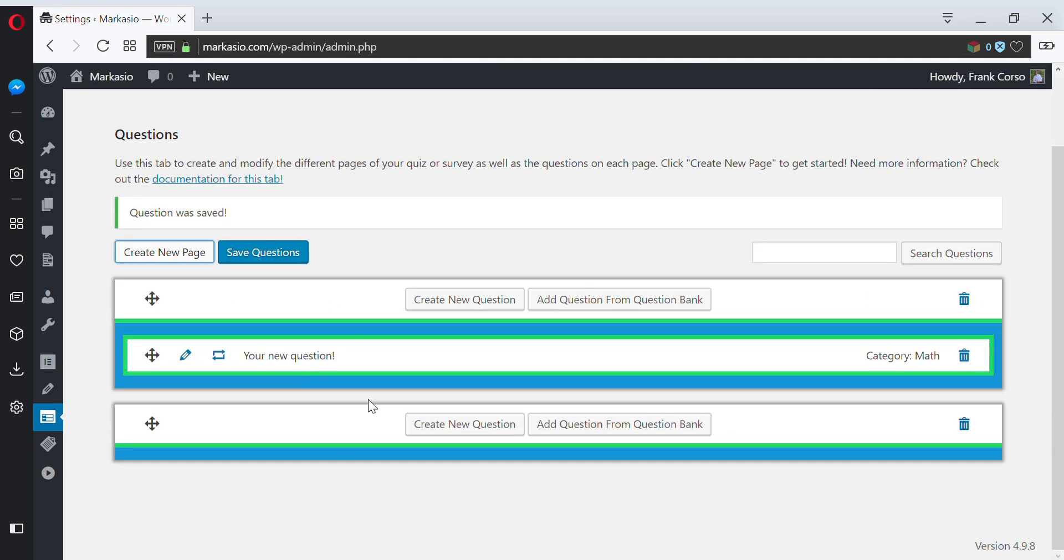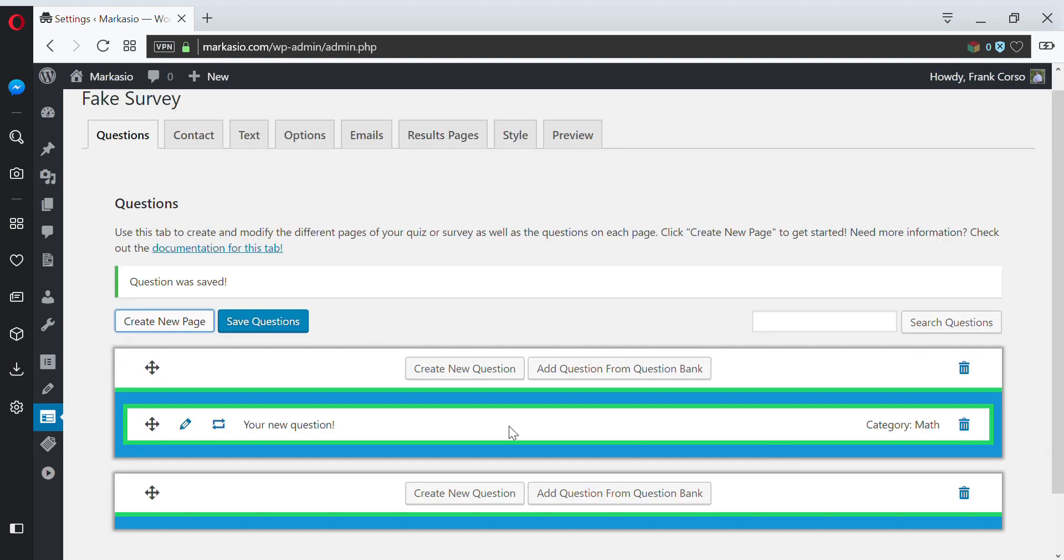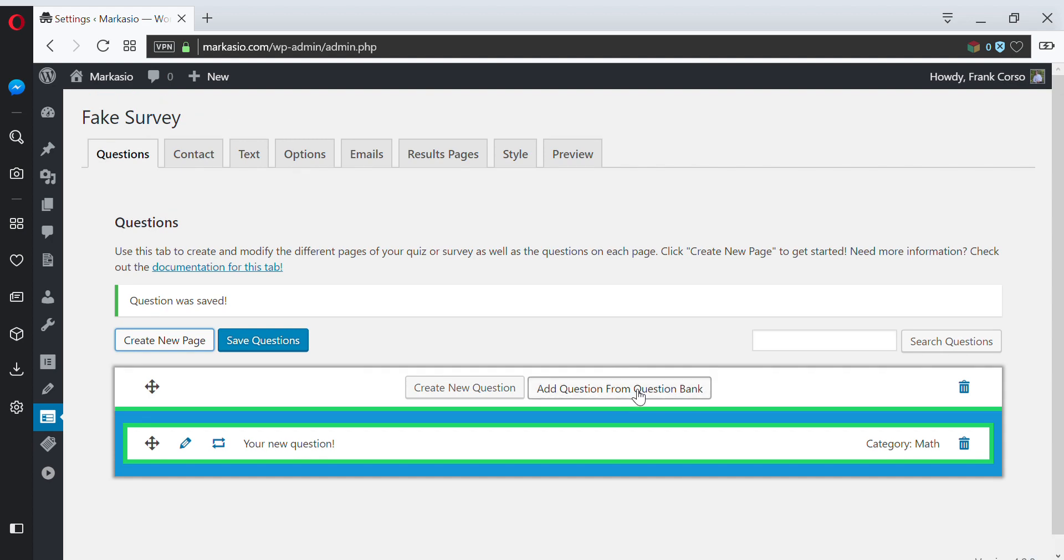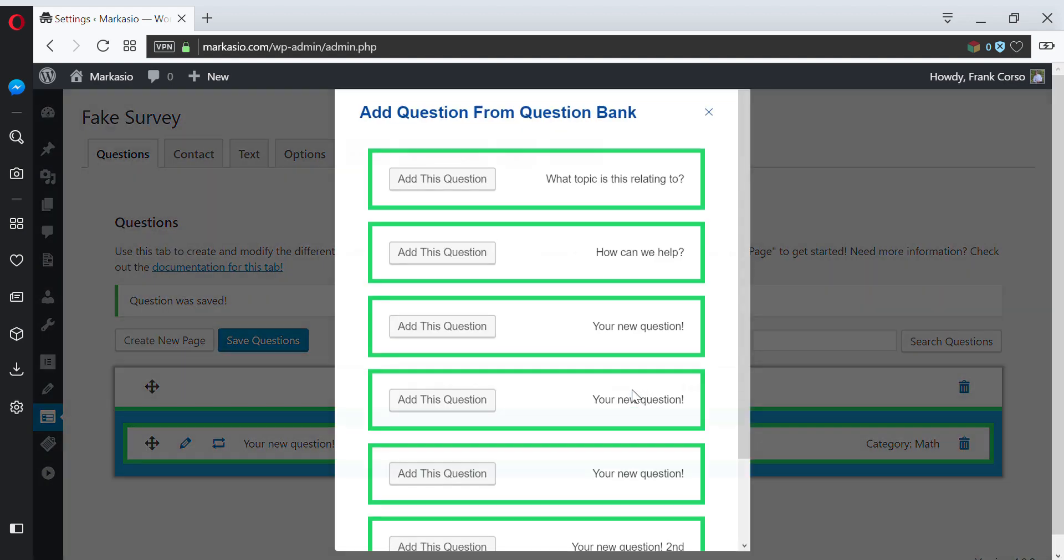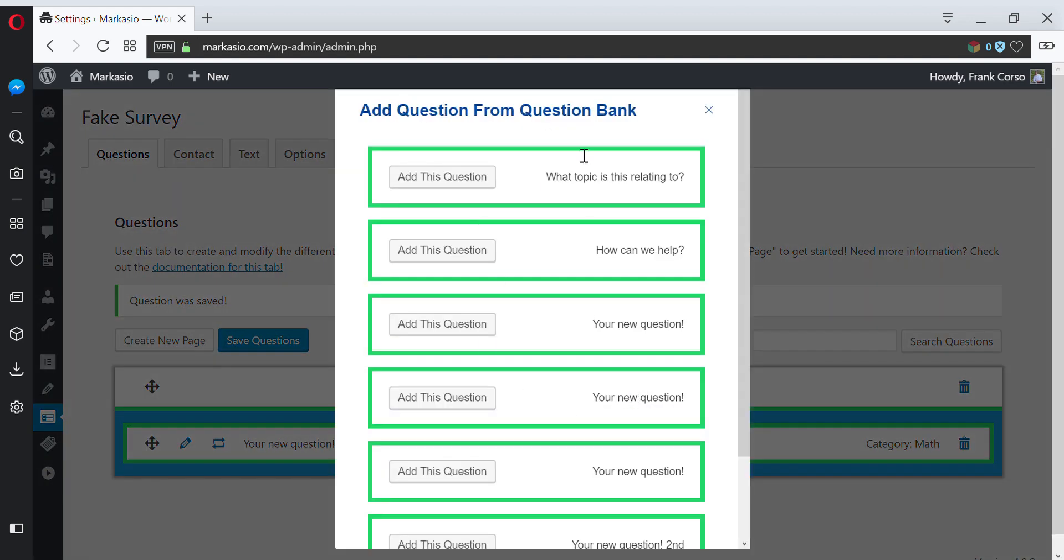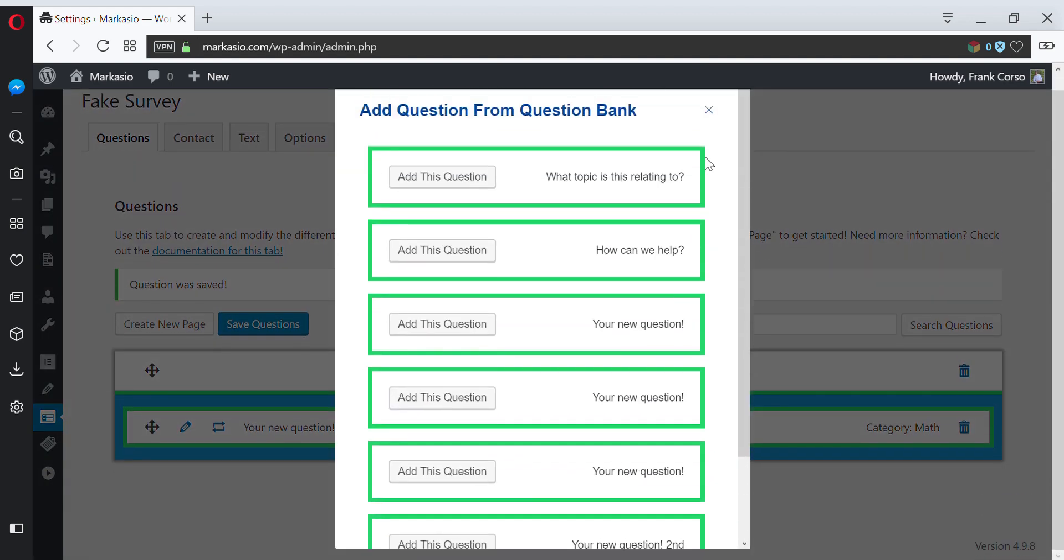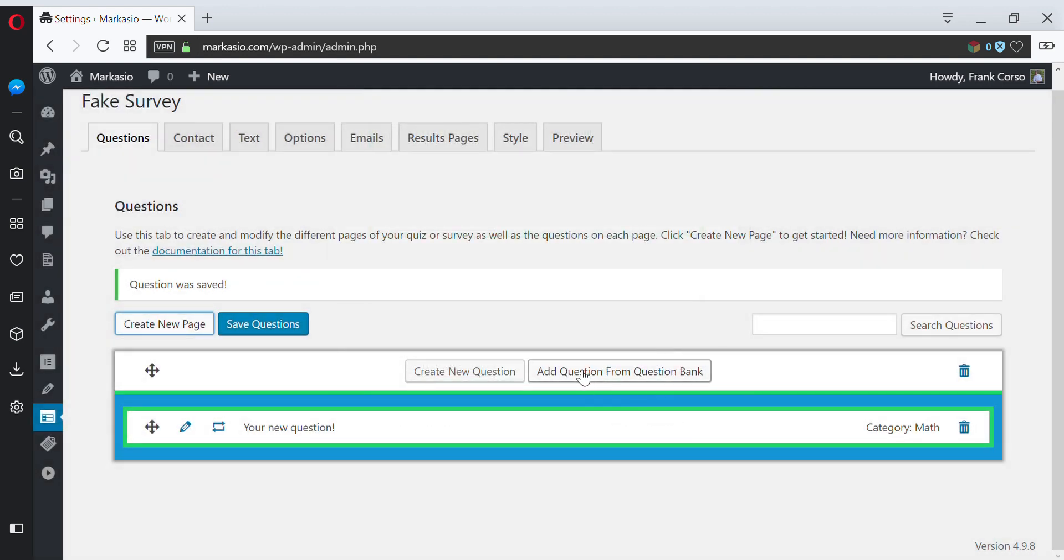And then lastly, if you have questions or other fields from other quizzes or surveys, you can click From Question Bank and find some questions from your other quizzes or surveys.